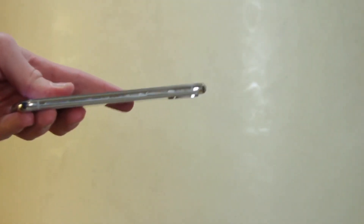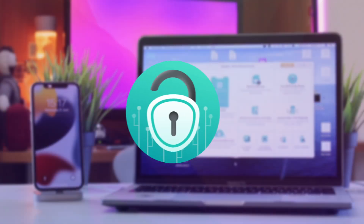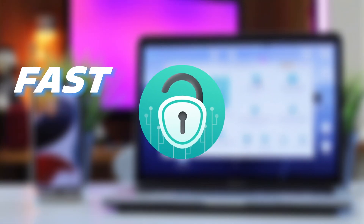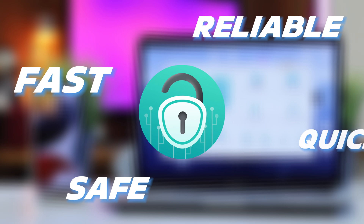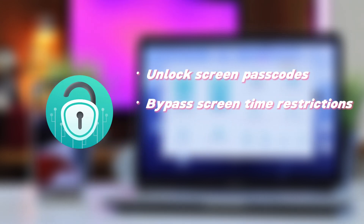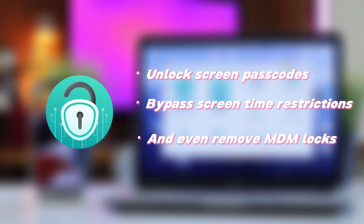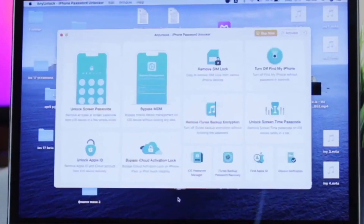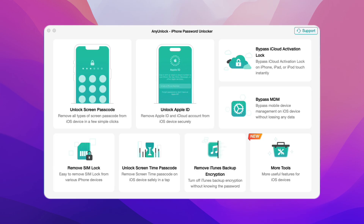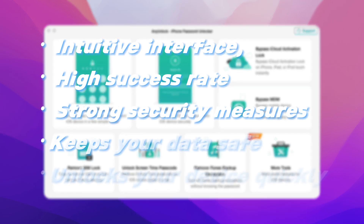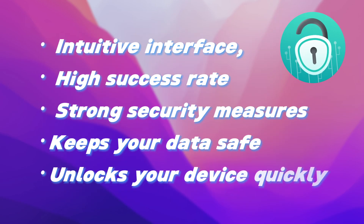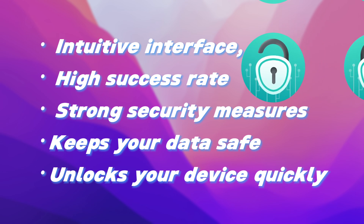Whether you've forgotten your password or are dealing with a locked second-hand device, AnyUnlock provides a fast, reliable, and secure way to quickly remove Apple ID. What's more, it can also unlock screen passcodes, bypass screen time restrictions, and even remove MDM locks. With its intuitive interface, high success rate, and strong security measures, AnyUnlock keeps your data safe and unlocks your device quickly.